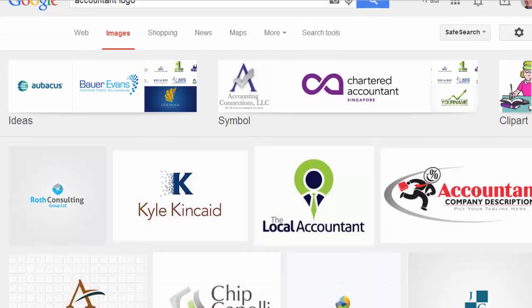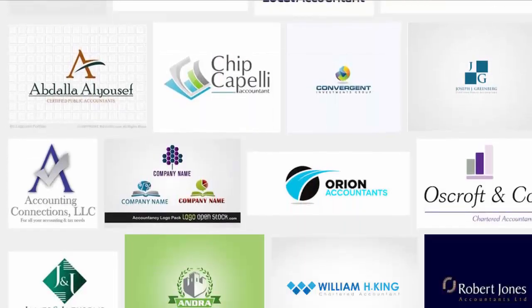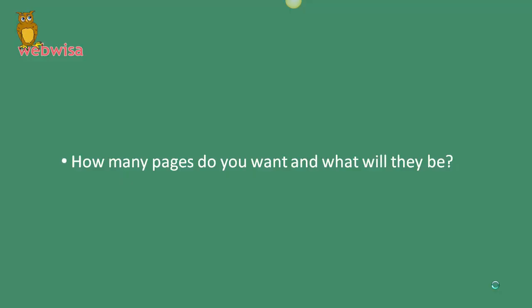Next question: how many pages do you want and what will they be? You may not know all the pages you want from the get-go, but you've probably got an idea on some. Typically, you'd have a home page, an about page, a contact page, a products page if you have products, a testimonial page, maybe a picture gallery, and so on.